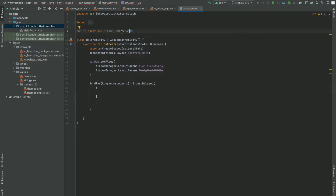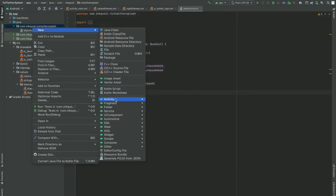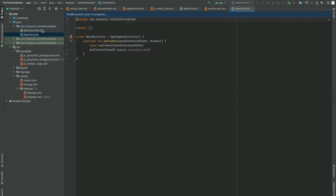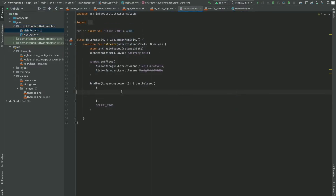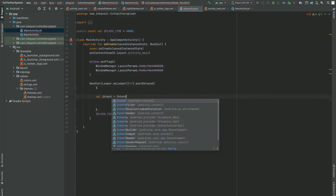Now after that, we want to go to another activity. So we have to create another activity first. Let me quickly make that — New > Empty Activity. I'm going to name it as NextActivity. Now I will go to this activity by means of an Intent. I'm going to write: val intent = Intent.